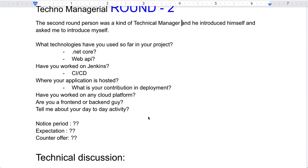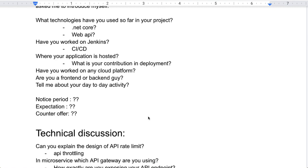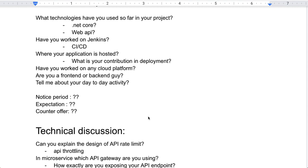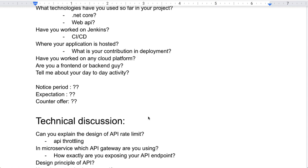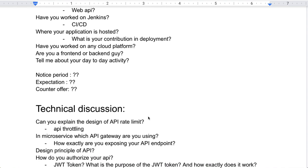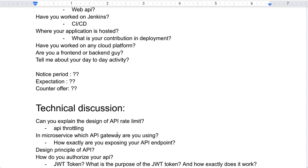The first technical question was: can you explain the design of API rate limiting? He asked about API throttling in microservices, which API gateway we are using, and how exactly we are exposing our API endpoints. The next question was about API design principles — how do you authorize your API? These questions were focused on API authorization.